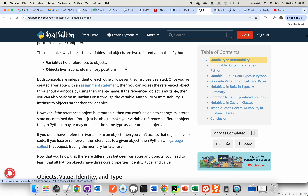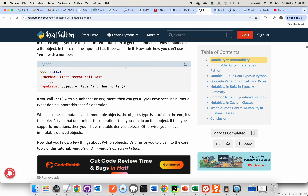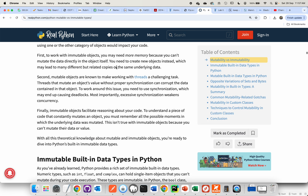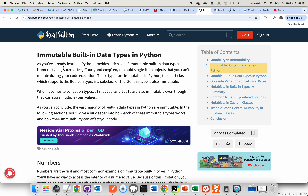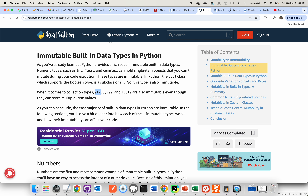Unfortunately, strings are not mutable. If you scroll down and read through the Real Python article, it lists immutable built-in types. Python provides a rich set of immutable built-in data types such as ints, floats, complex — we don't cover complex in our course — and str, which are also immutable even though they can store multi-value items. The vast majority of built-in types are immutable.